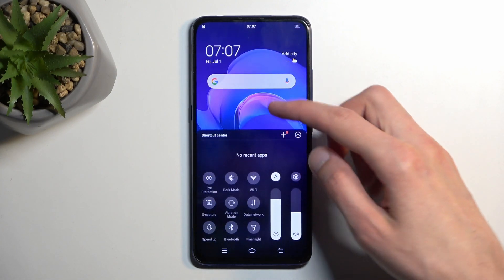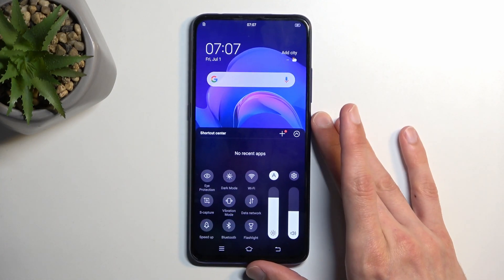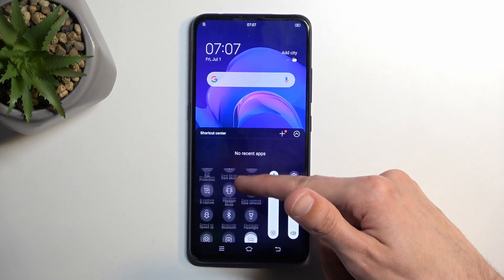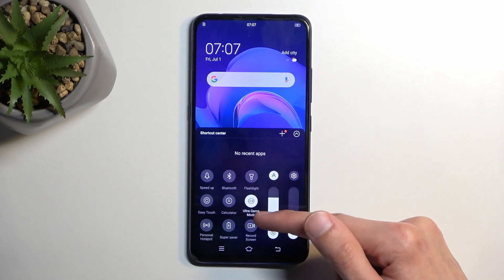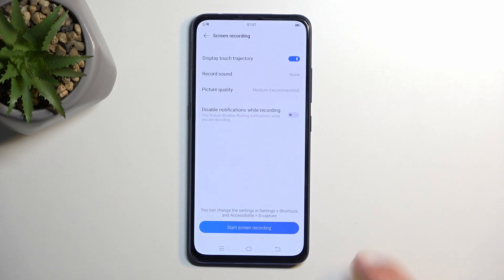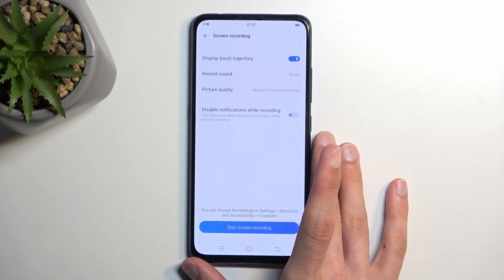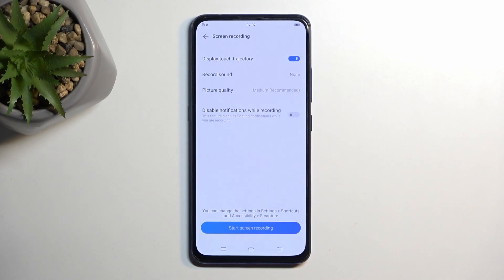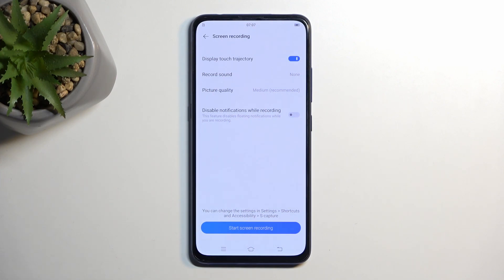Now it should be accessible to us in this panel, so we just need to find it. It's right over here — we're gonna click on it. It gives us quick settings, including display touch trajectory, also known as touch input, so whenever you press the display it will show a semi-transparent gray dot on the screen recording.